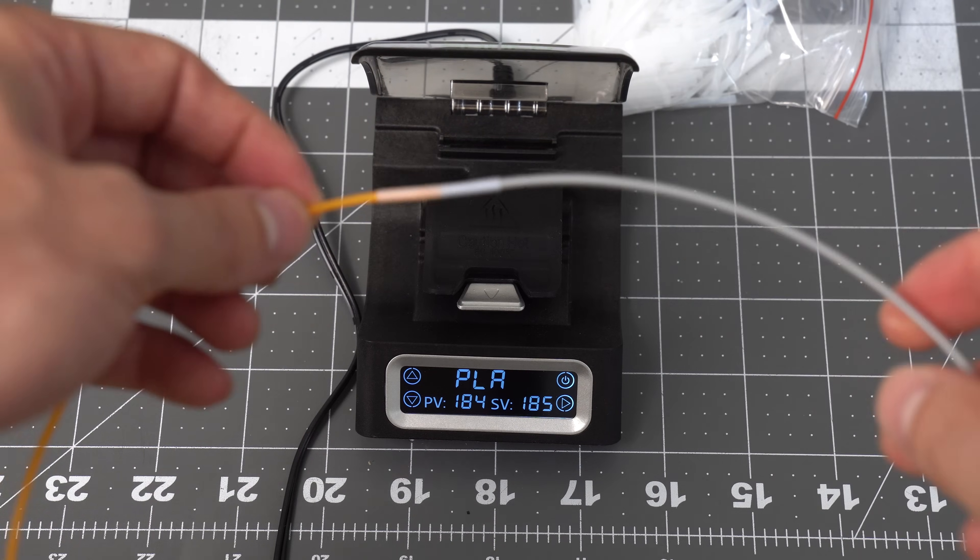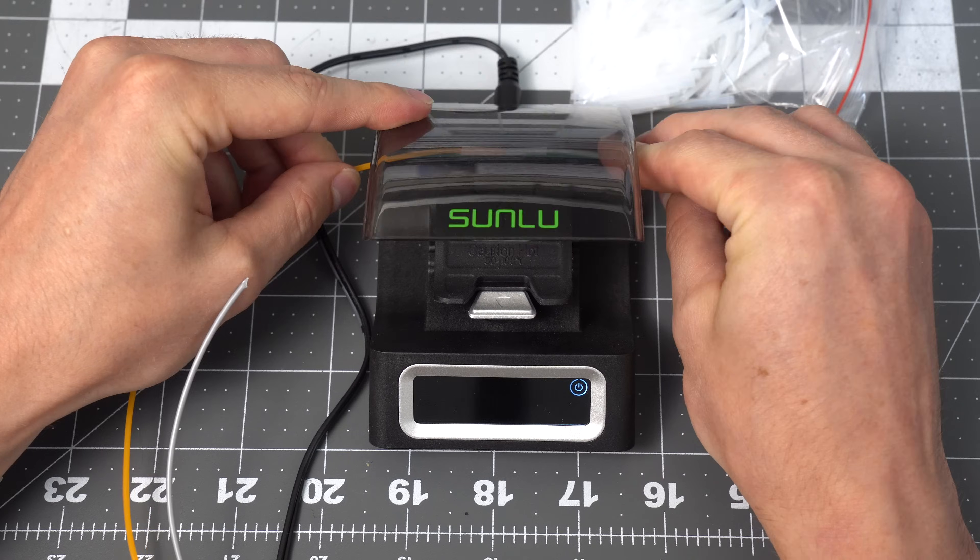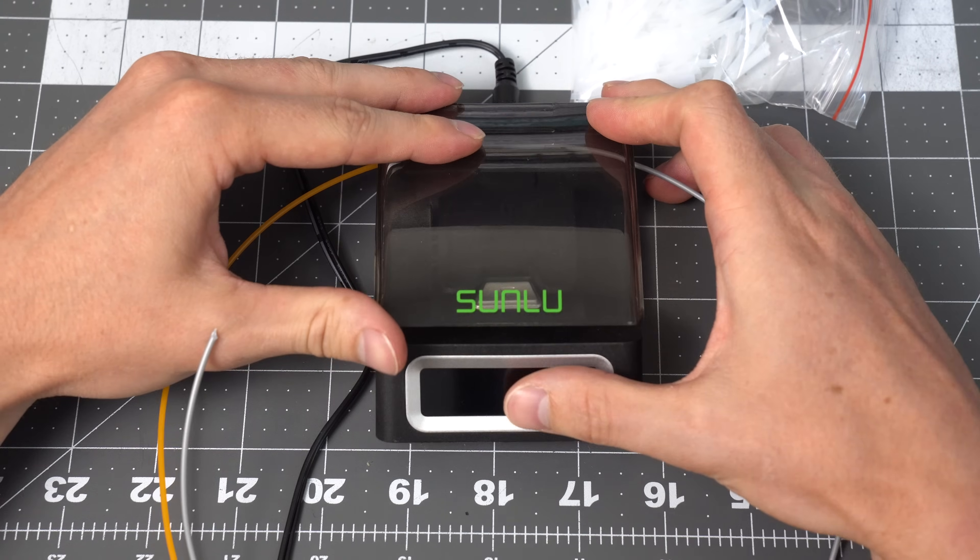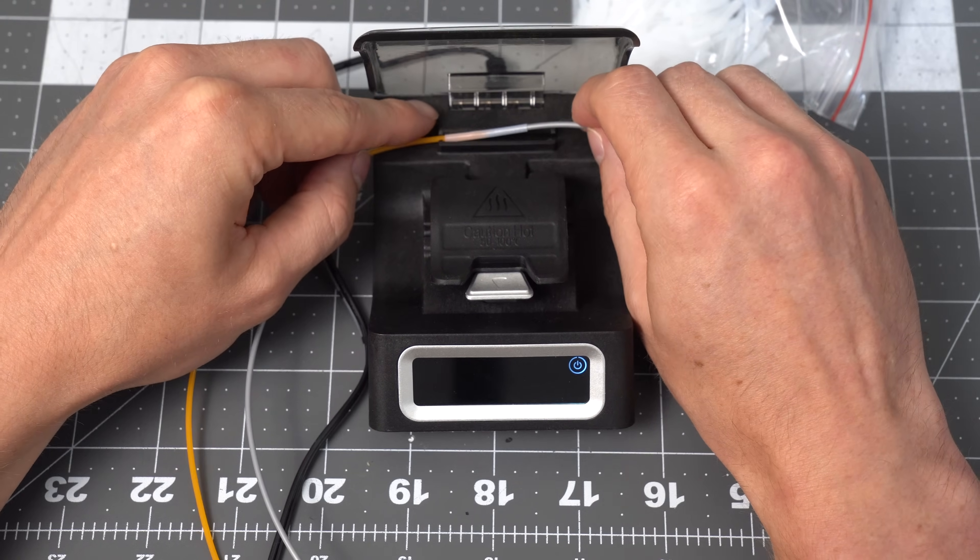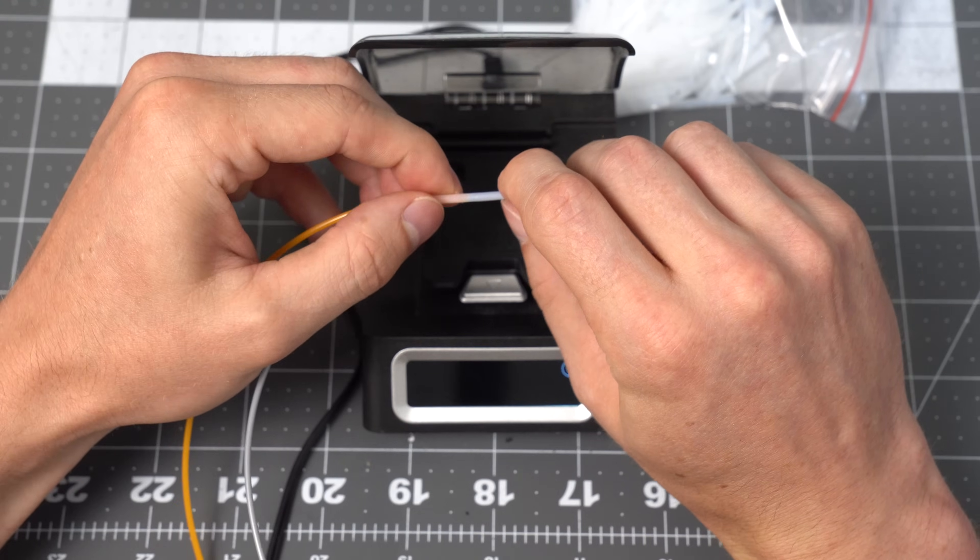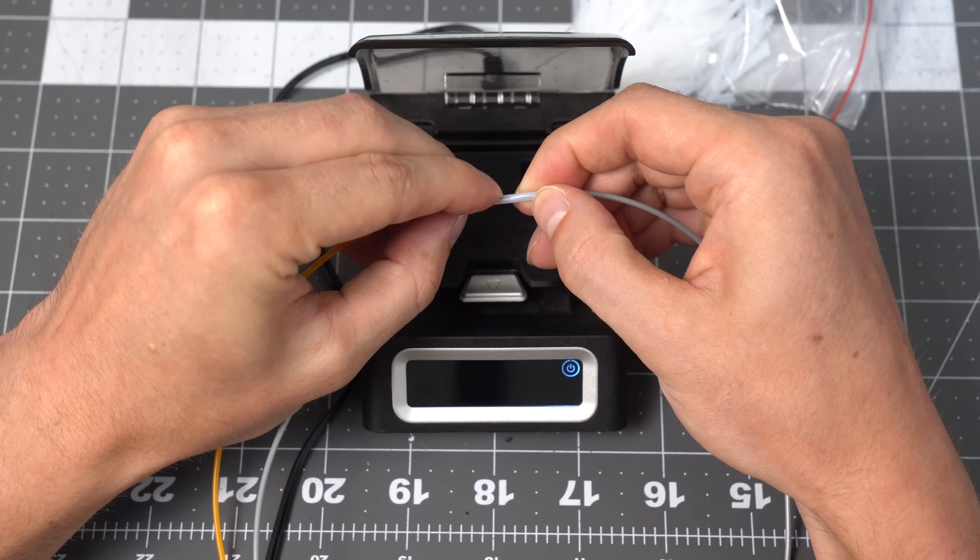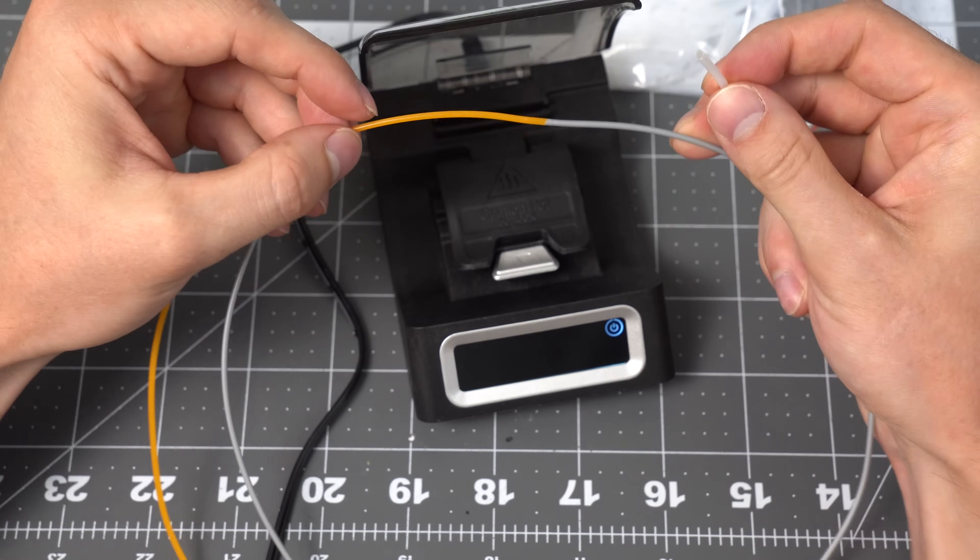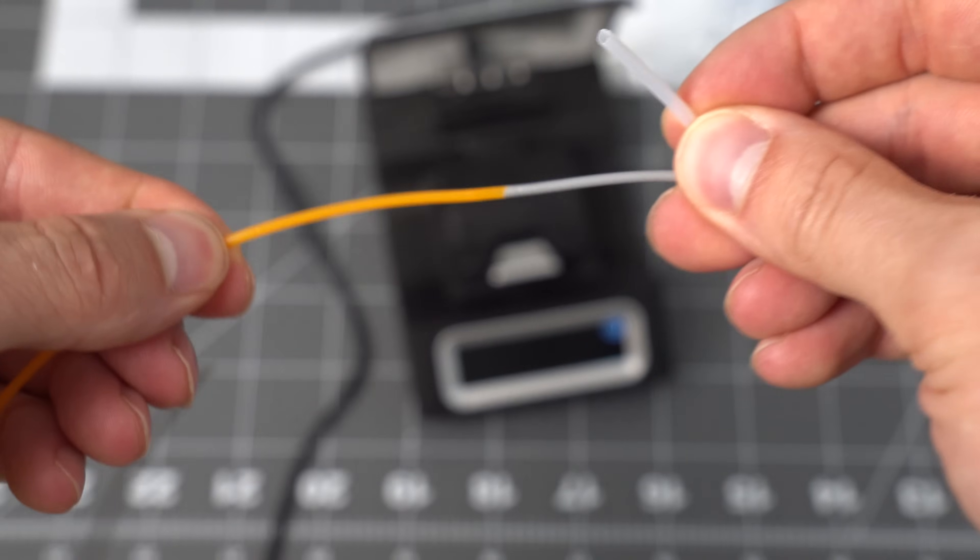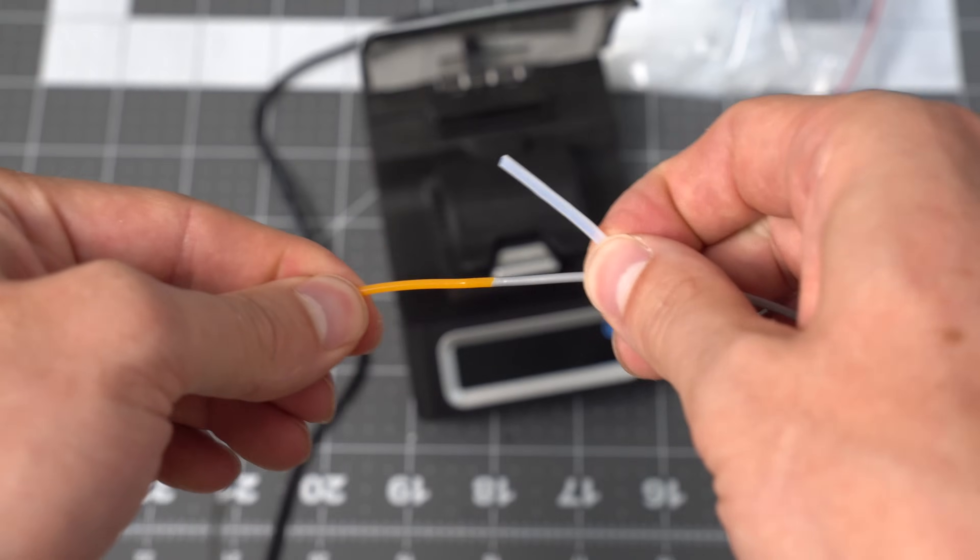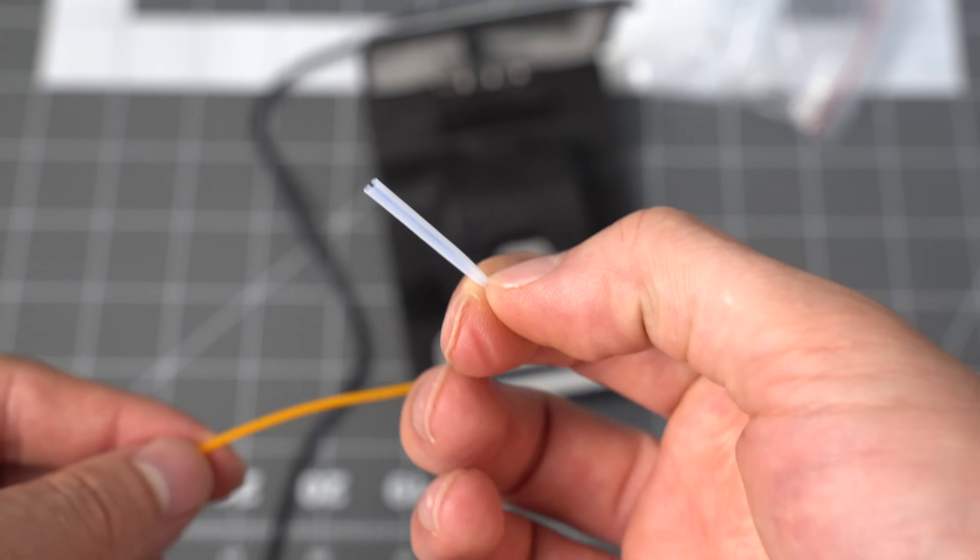You can actually just put it into this slot up here and it'll just slice the Teflon enough for you to remove that sleeve. So now we have some fused filament there. It has like a pretty good connection. And then you have to dispose of the little Teflon sleeve.